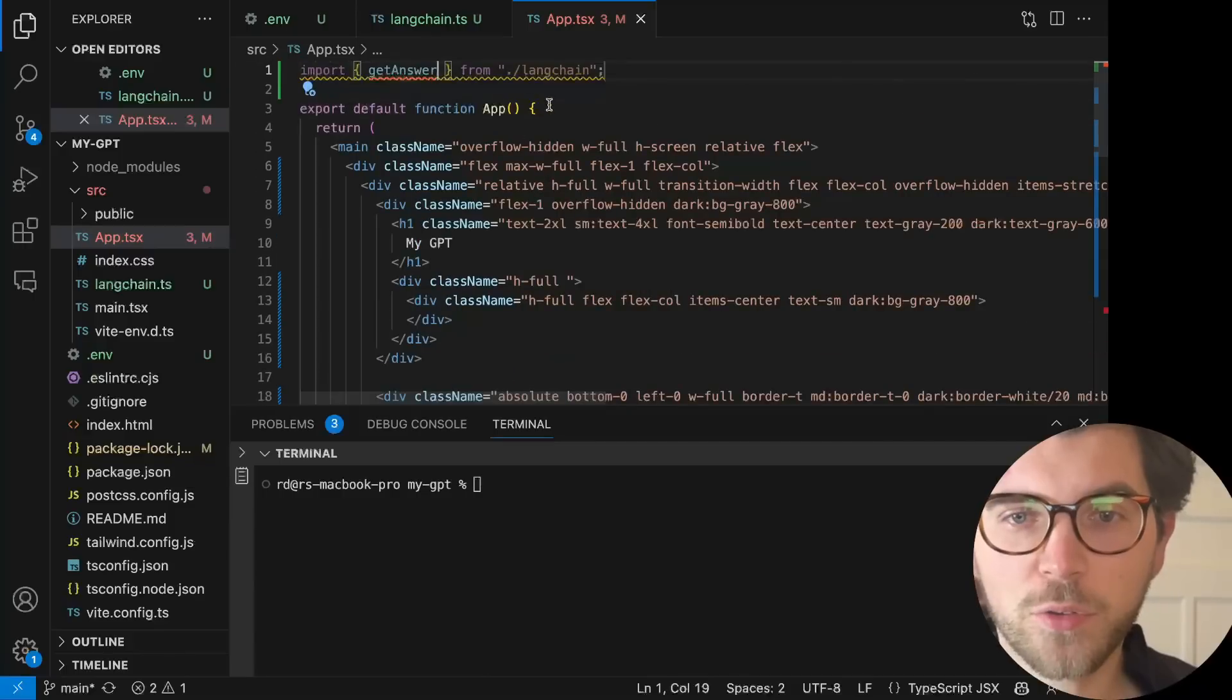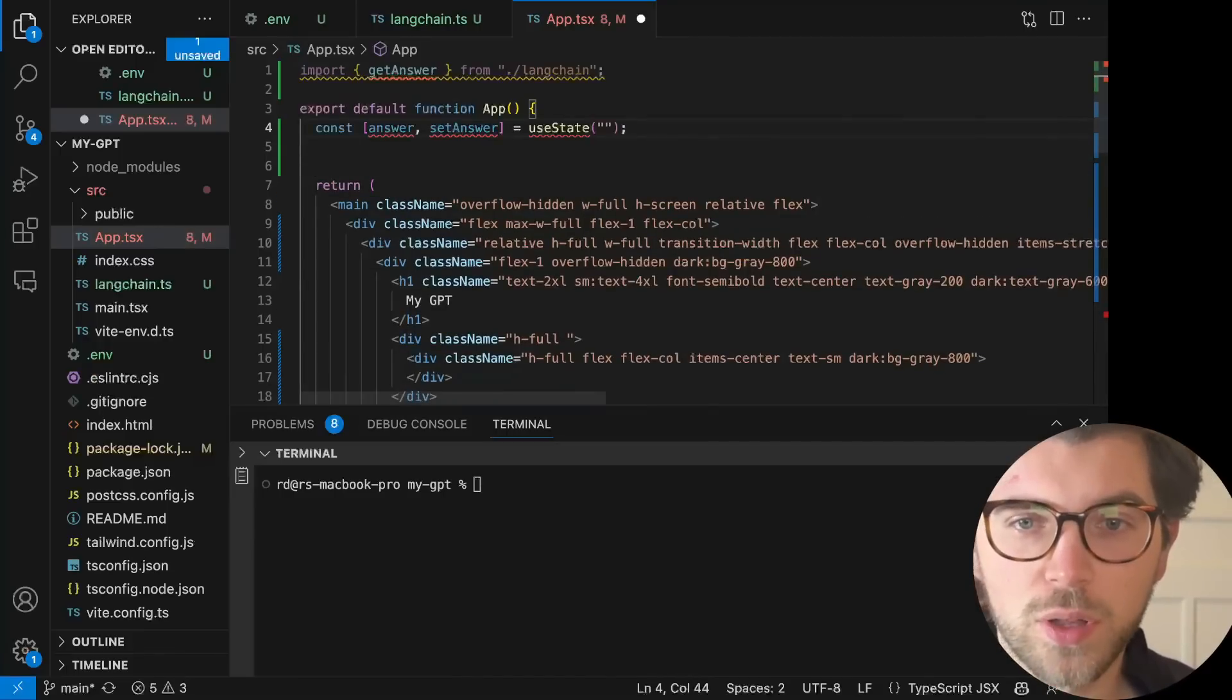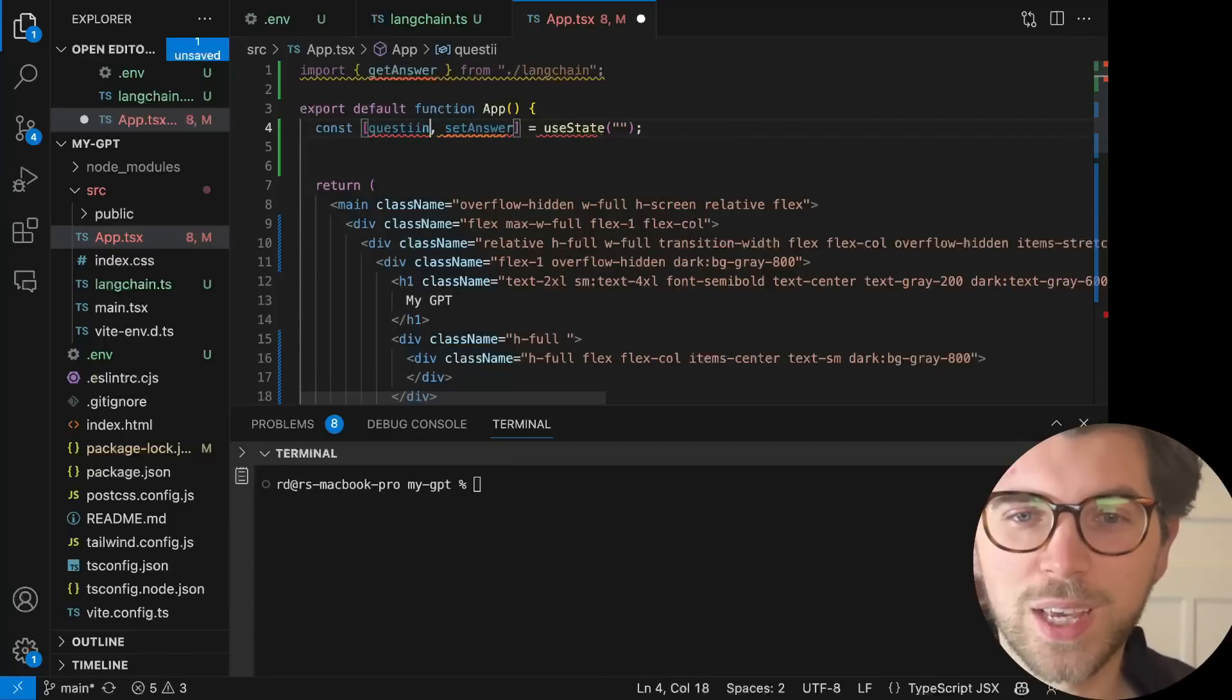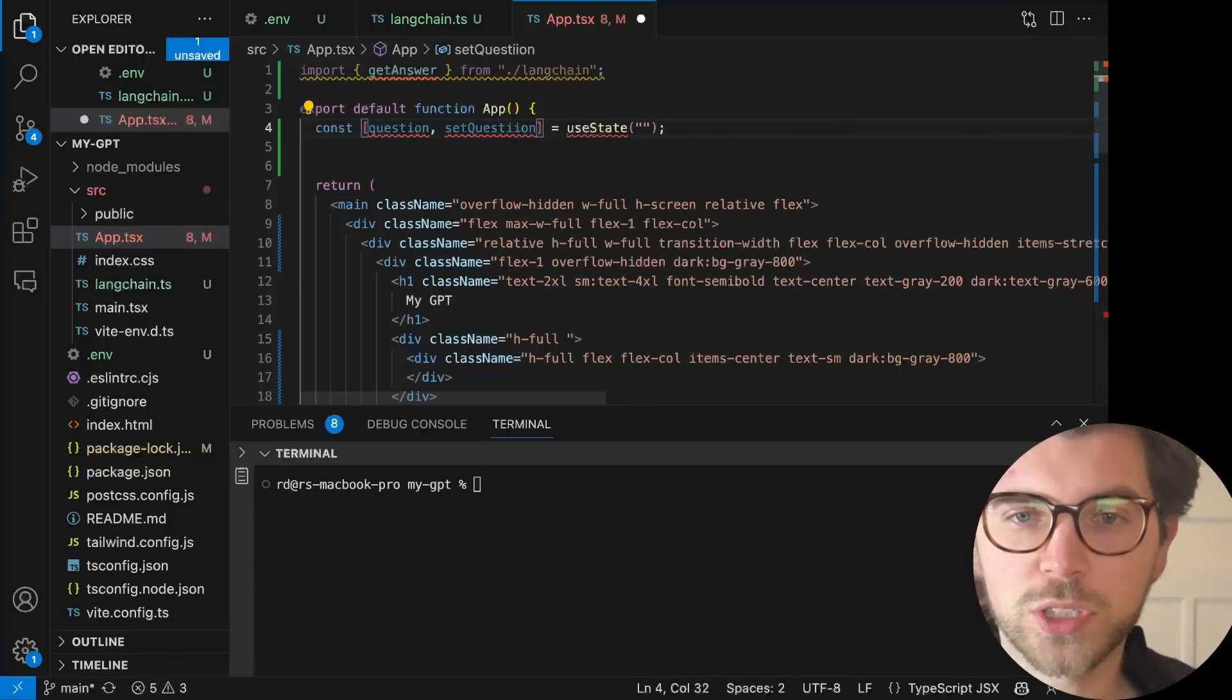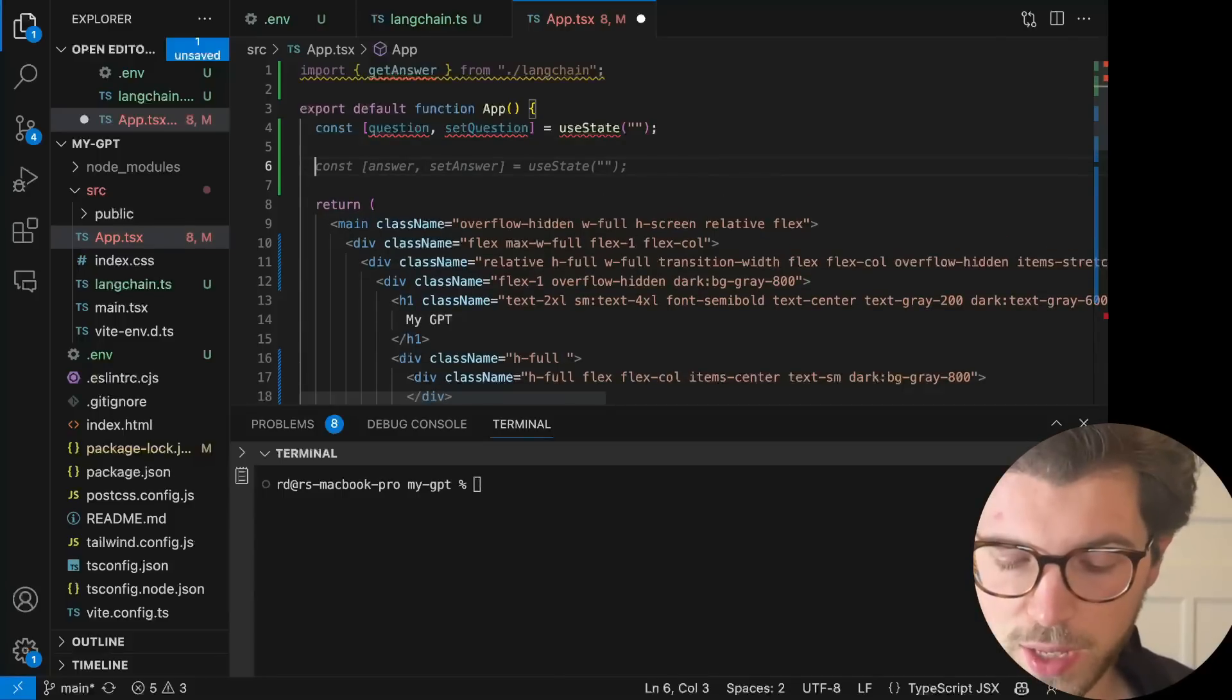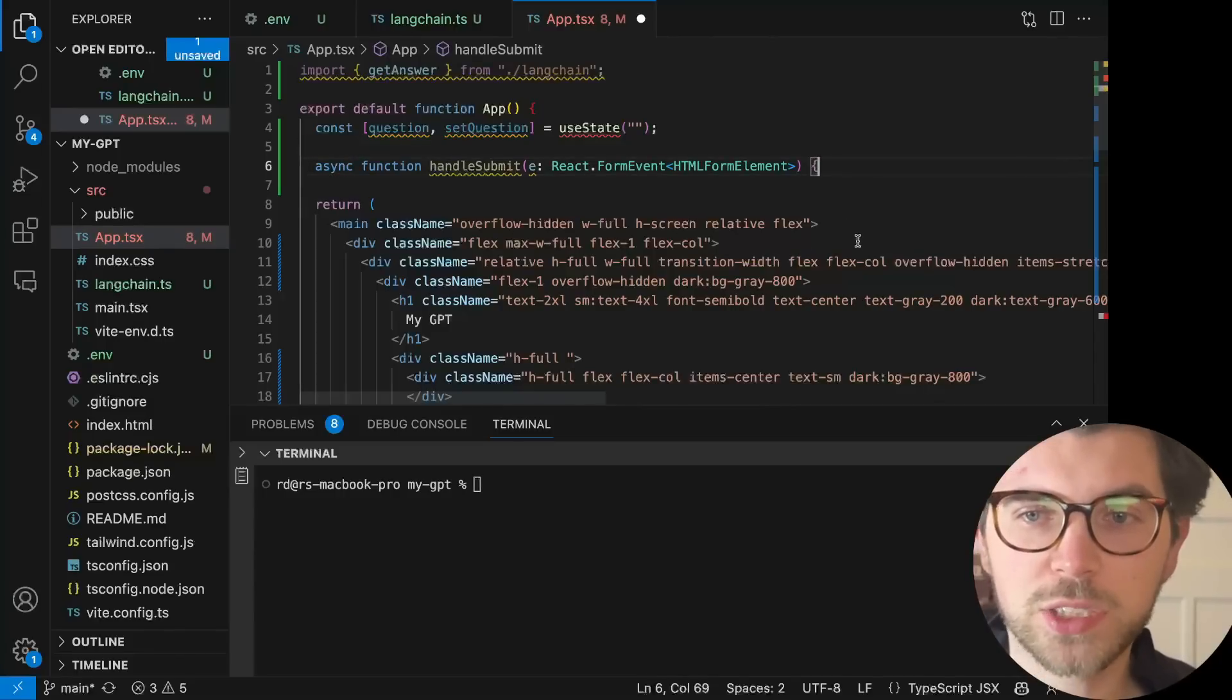And then the other thing I'm going to do is I'm going to create a variable that's called question. Question, not answer, but question. At least I'm going to take the GitHub Copilot suggestion and do question, setValue for question. It can just be an empty string first. And then I'm going to set a new handler function, which is also an asynchronous function, handleSubmit.